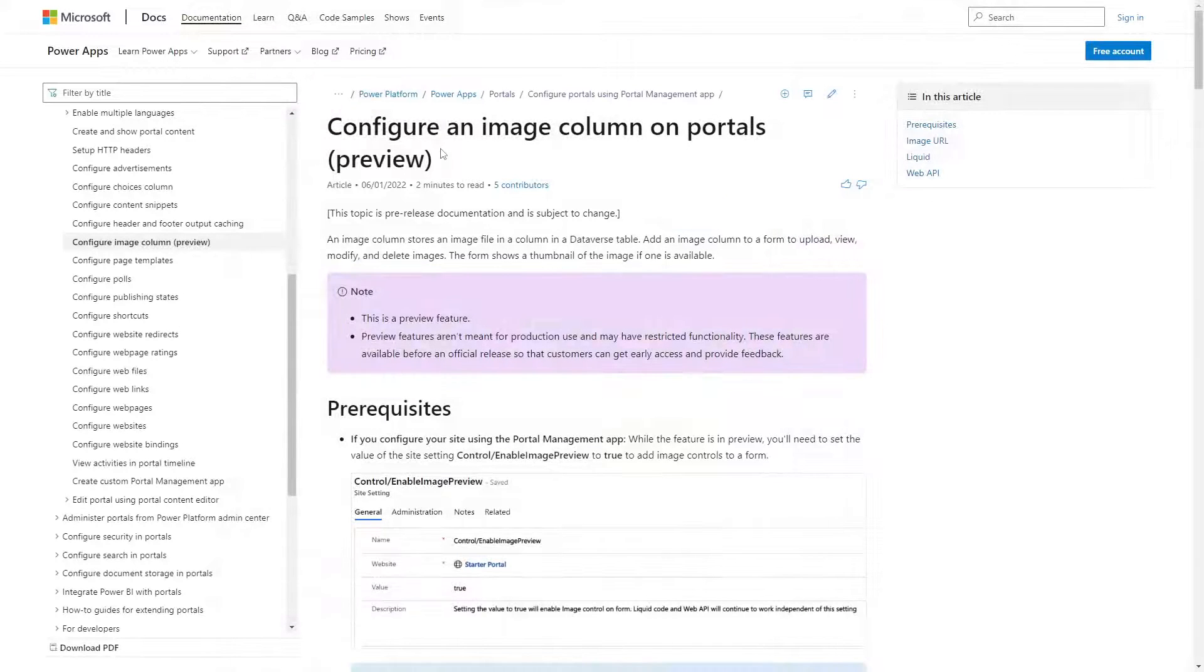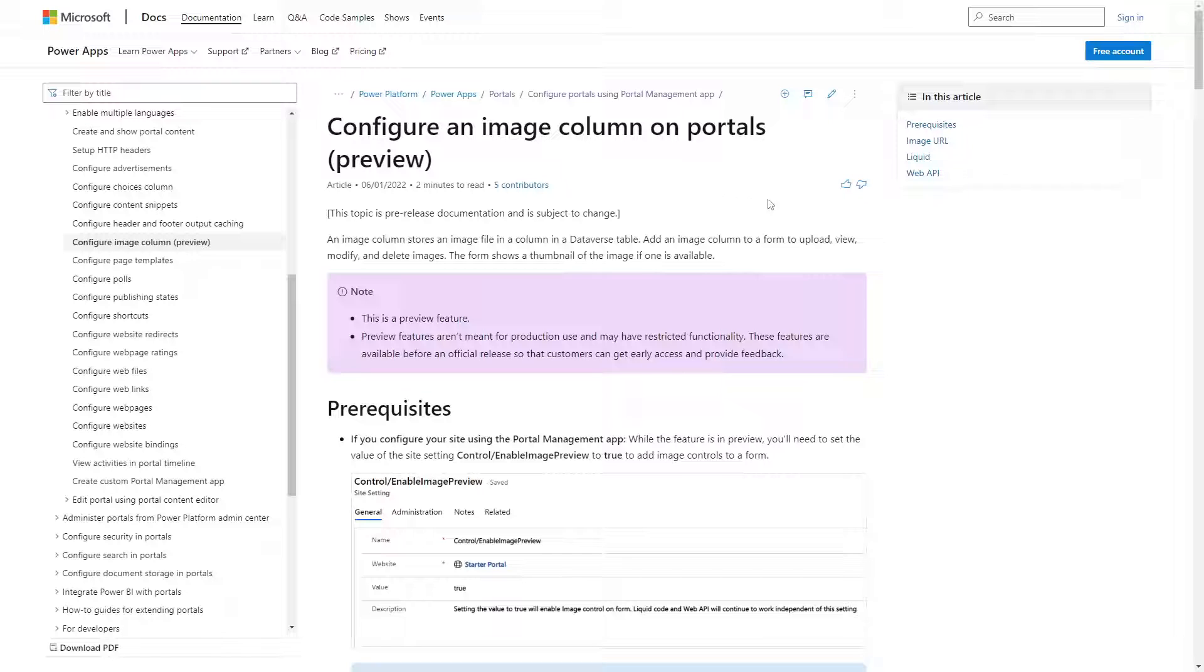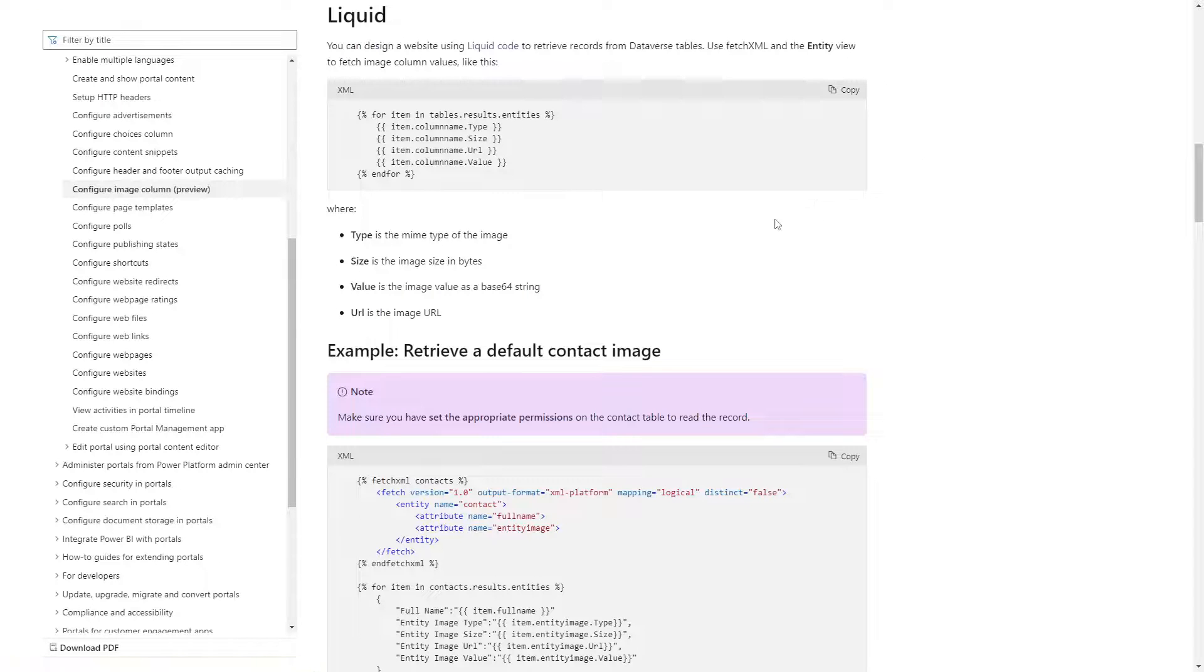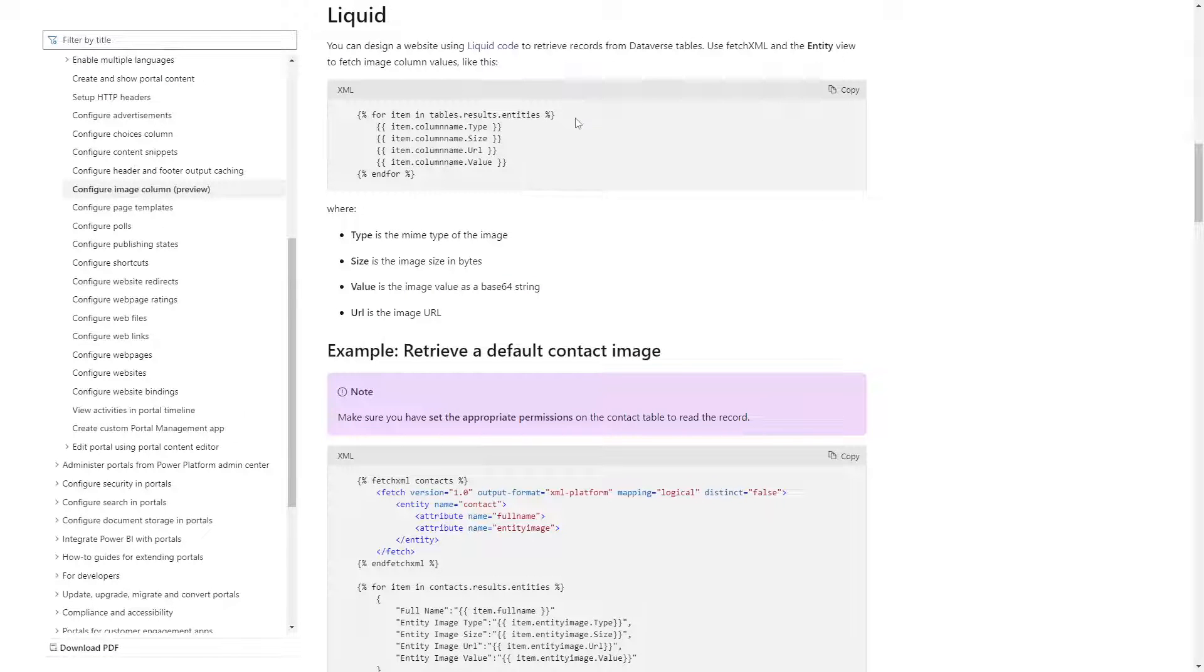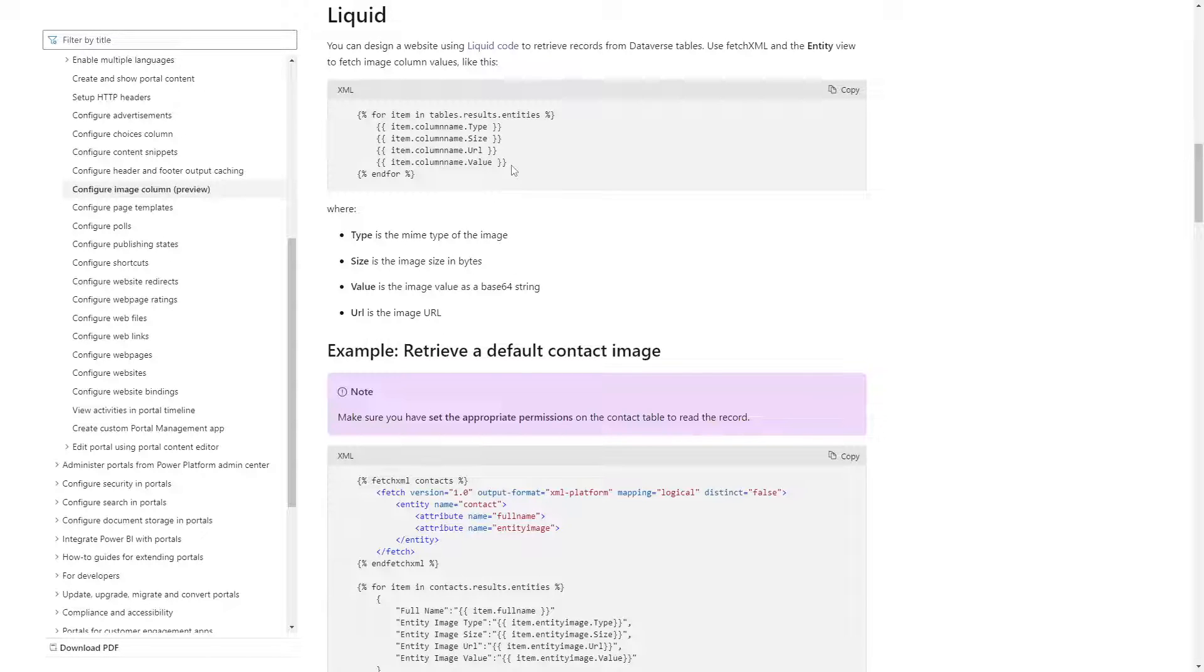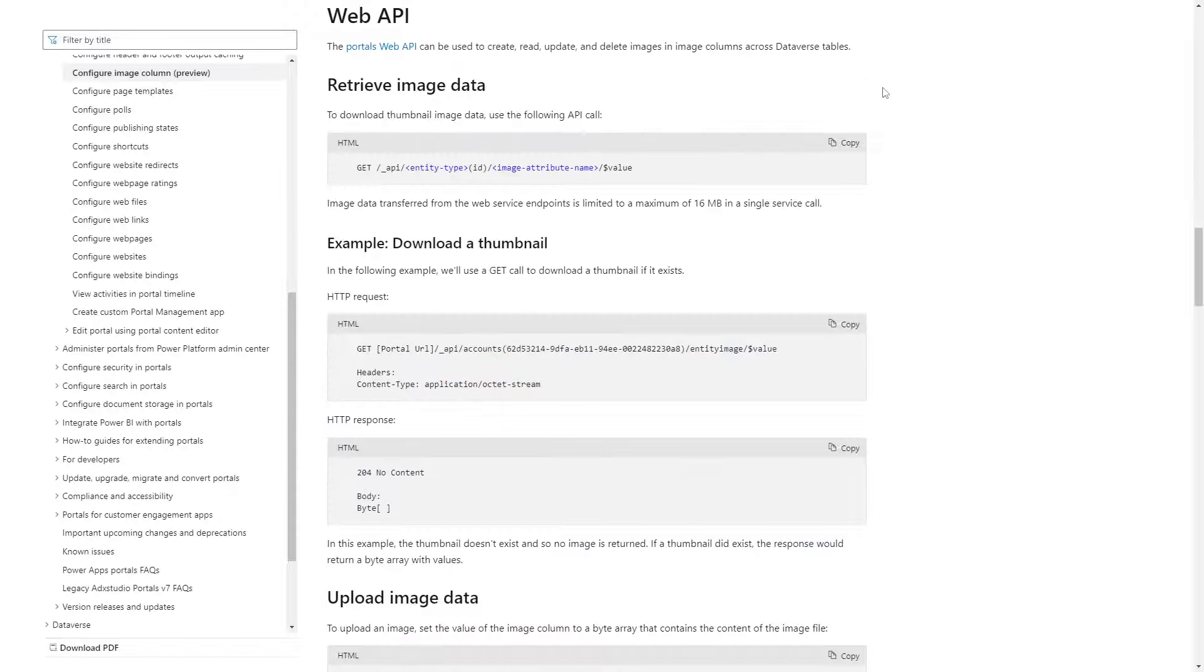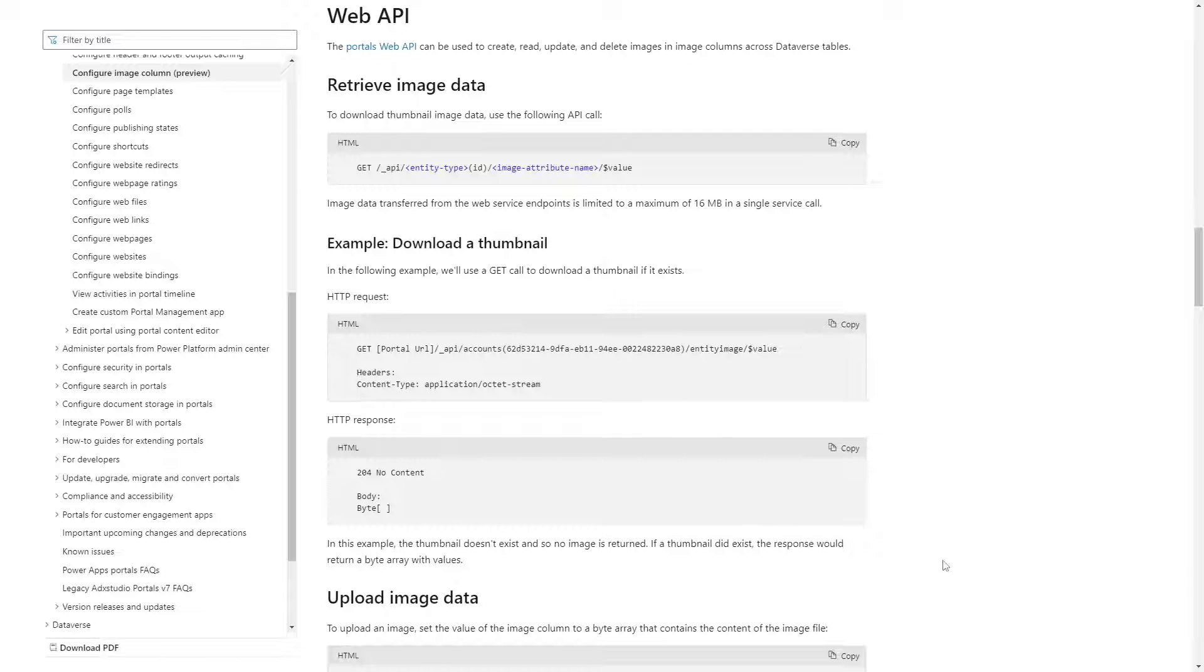With these new capabilities in preview, all of those can now use Image Columns. In Liquid, Image Columns are represented as a complex object with properties that include the type, size, URL, and the base64 value of the image itself.